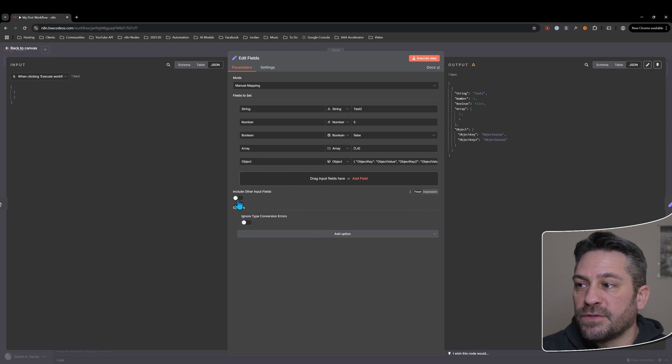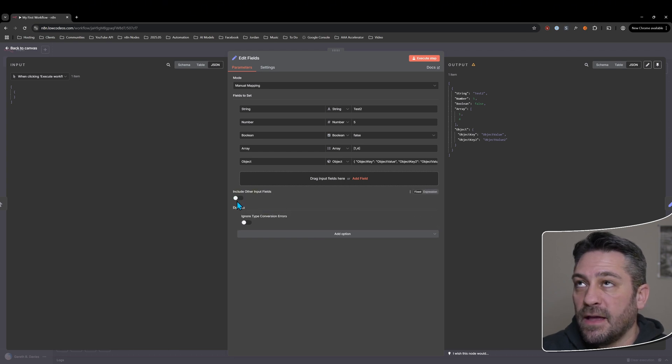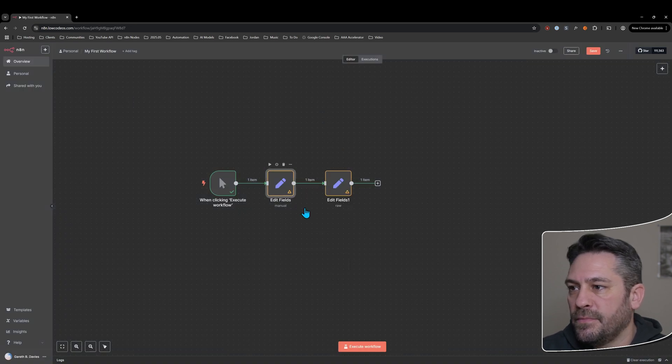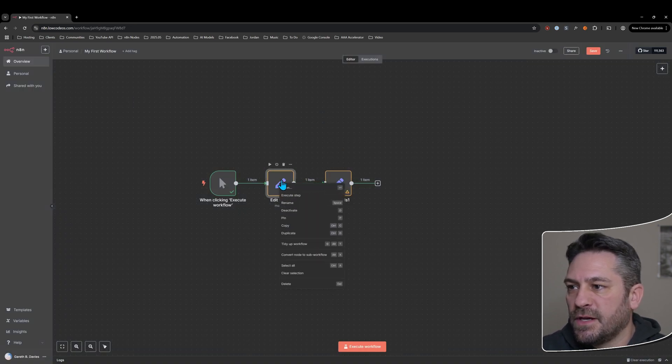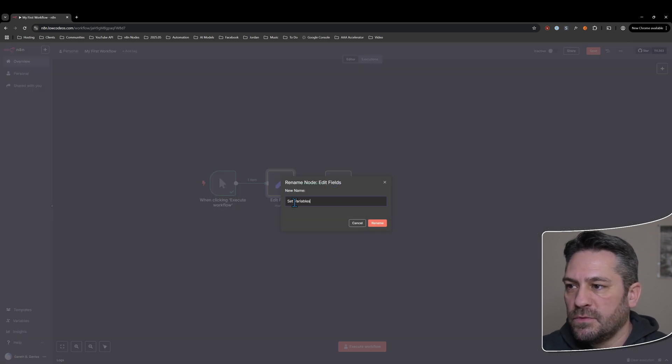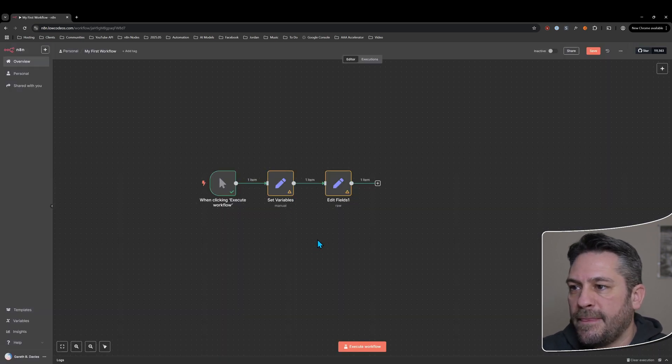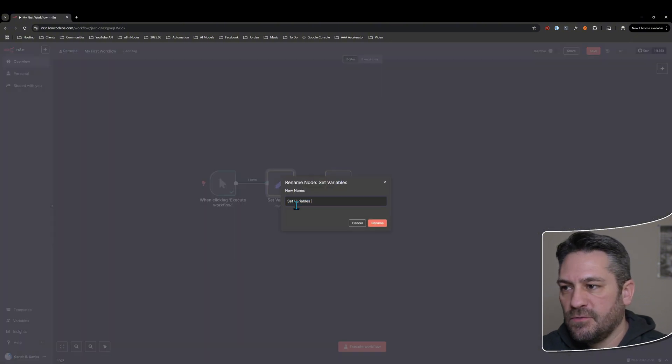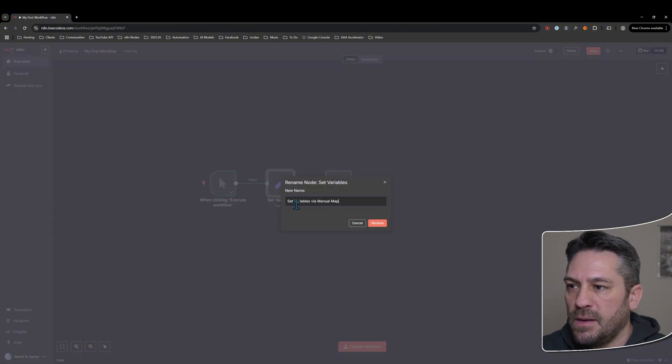You may need to for whatever specific use case you've got. And there's also this include other option, other input fields. So let's use that in this next one. Let's just change this to set variables and let's change it to via manual mapping.